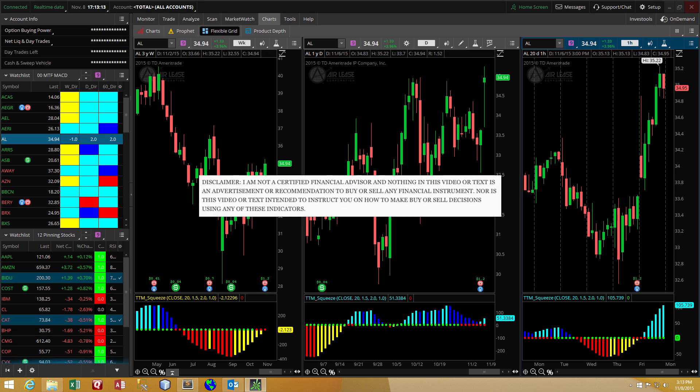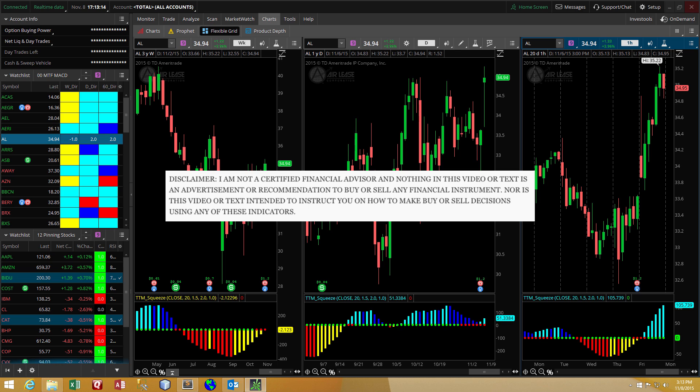Before we get into the details, this is a great time for the disclaimer, which is, I am not a professional trader. Nothing in this video should be interpreted as an advertisement or recommendation to buy or sell any financial instrument. I'm not here to show you how to make profitable trades or how to identify a profitable setup or recommend specific indicators. What I'm here to do is show you how you can customize the Thinkorswim platform so that you can get a quality experience from your time in front of the charts.